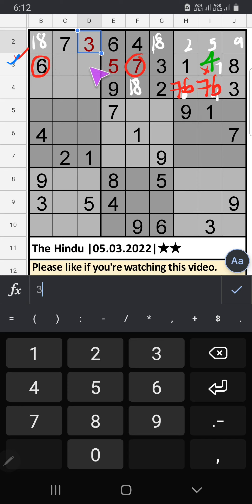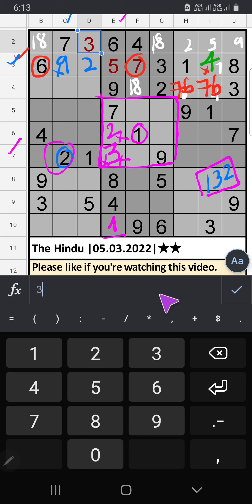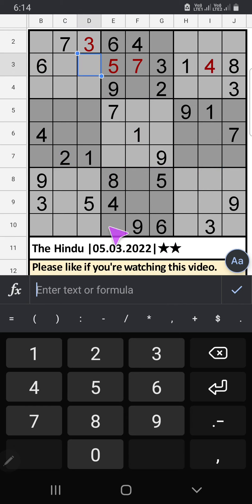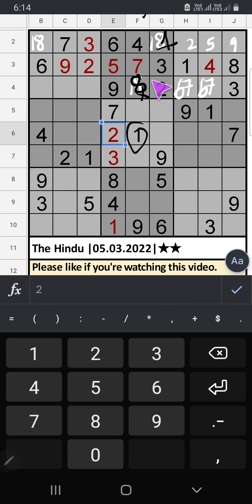There are only two numbers remaining: 2, 1, 9. Column C has 2, so 2 can't come in this cell — 2 is confirmed here, then 9 is here. Column E: three numbers are remaining: 1, 3, 2. Fifth grid: we have 1, so 1 can't come in these cells, then 1 is confirmed here, then 8 is here. Column F has 1, so 1 can't come in this cell — 1 is confirmed here. Second row: only one number remaining — 8 is confirmed here.